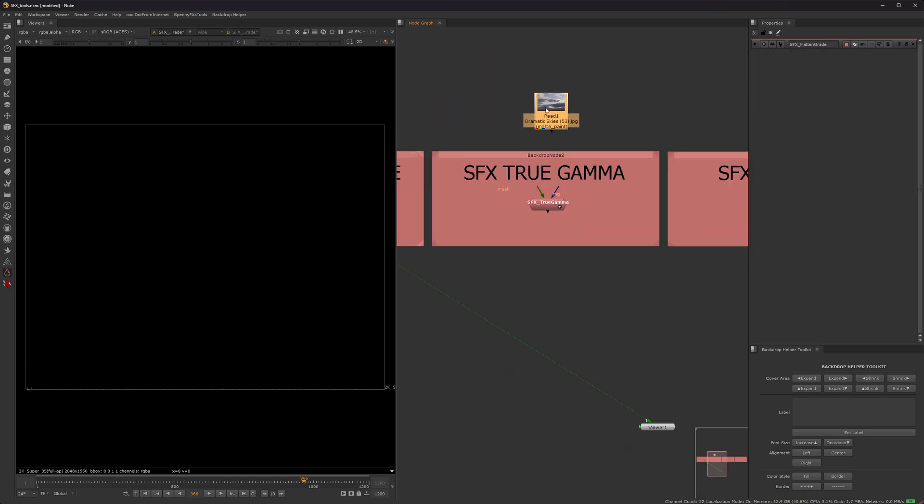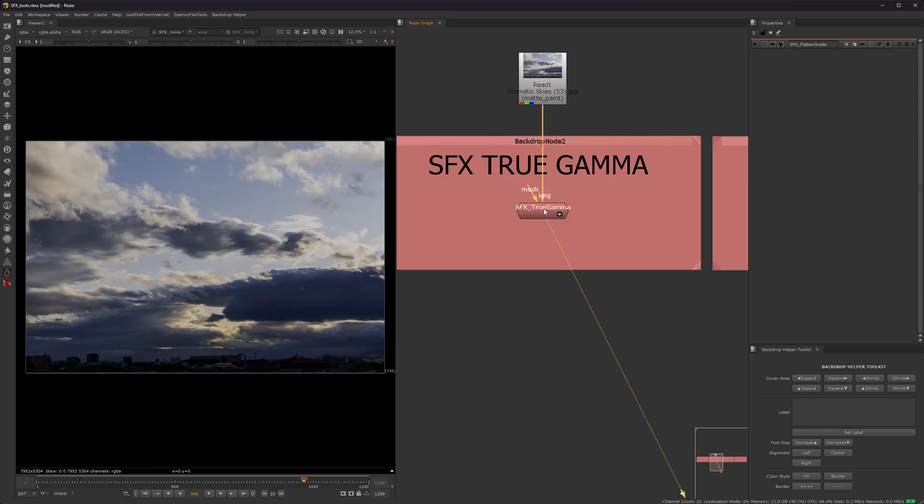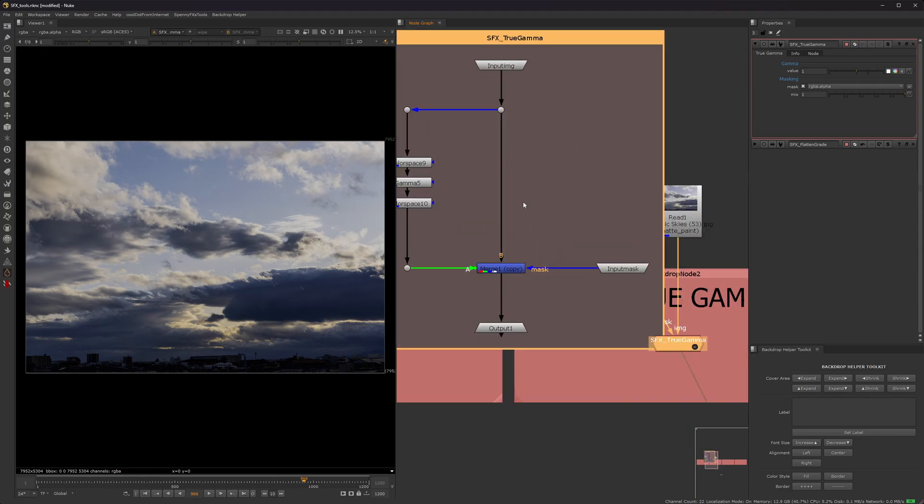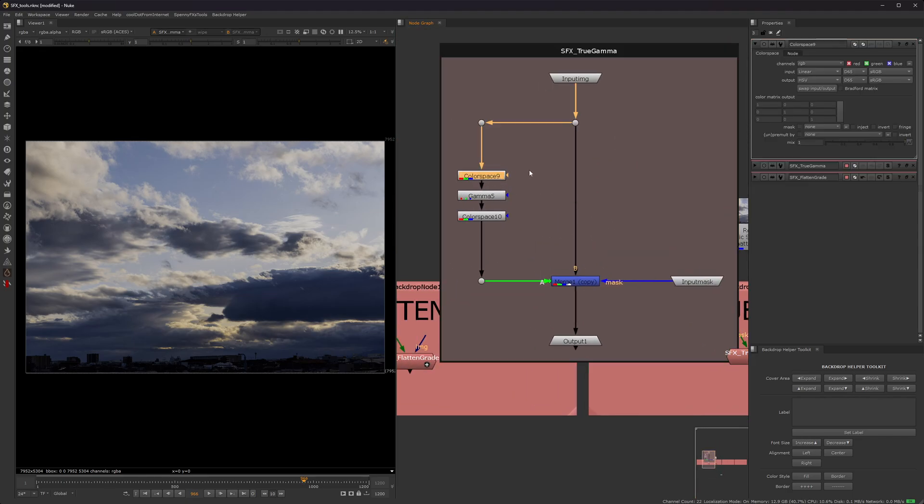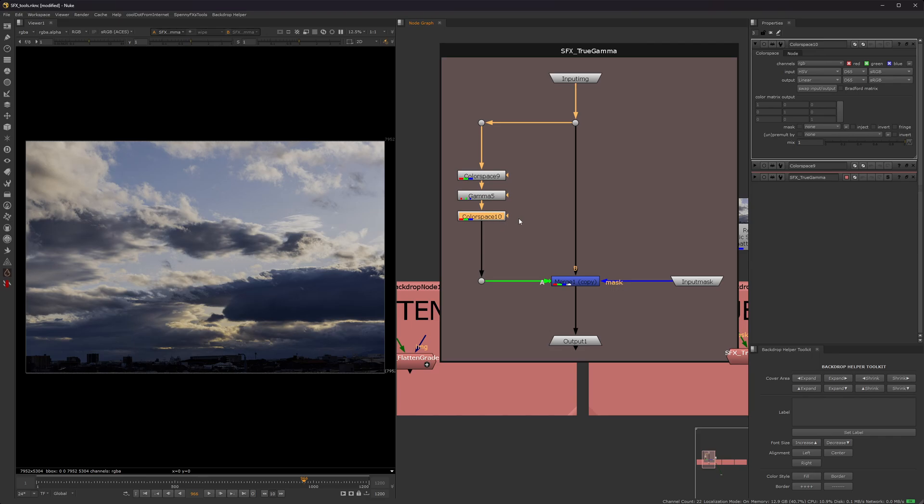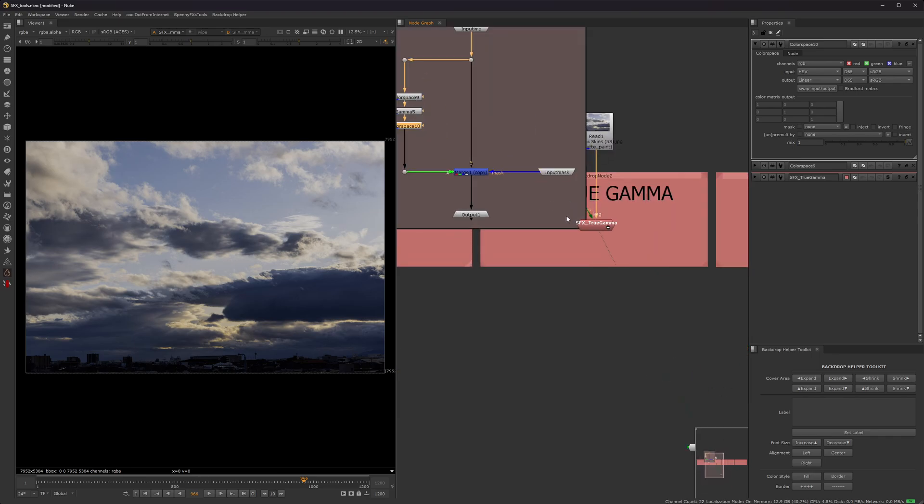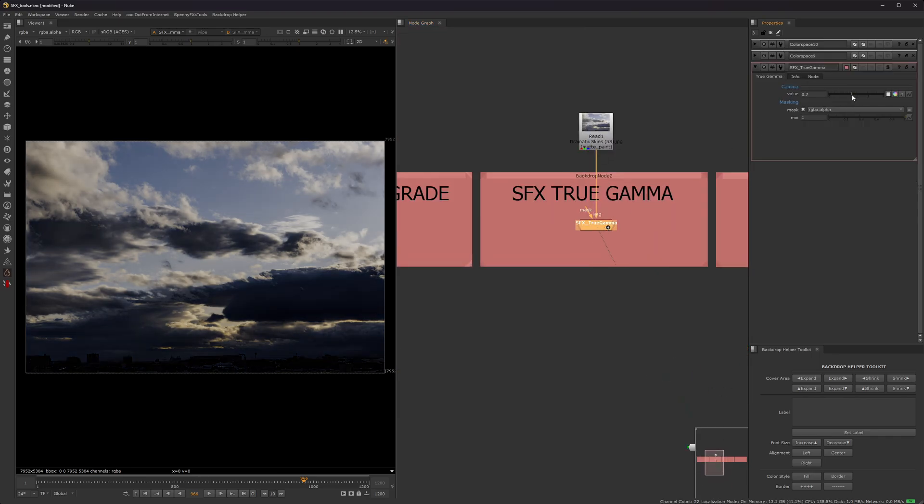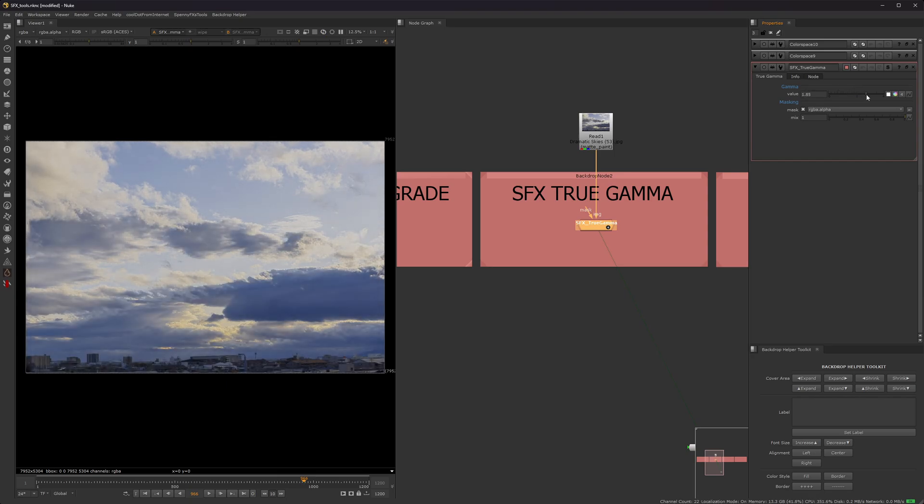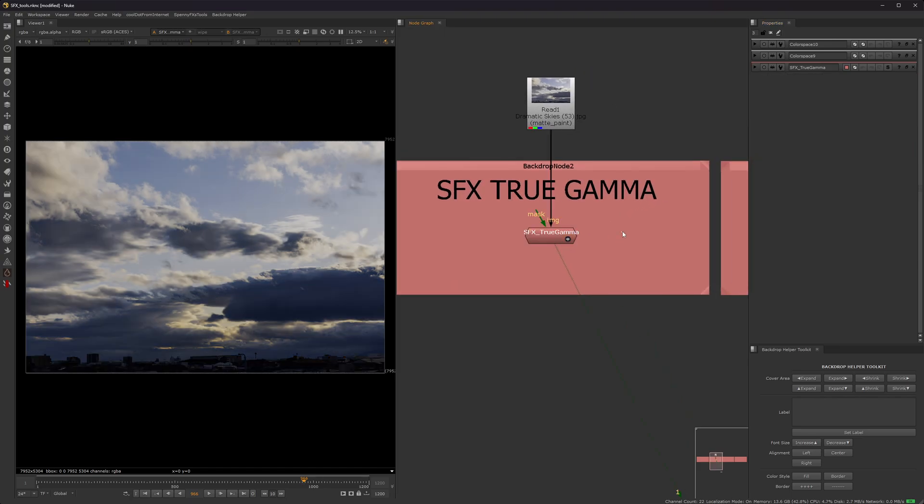Okay, so next up we have true gamma. And I've talked about this before in my videos. But all this is, is a gamma node with that HSV input and output. So what it does is whenever you gamma down, it keeps the saturation of your picture. And also, whenever you gamma up, it also keeps saturation.